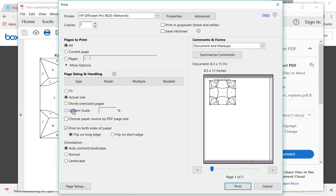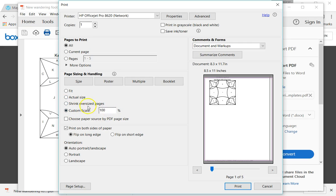You could also go to custom scale and make sure that that stays at 100, but actual size should be fine. And then you can just click print, and you're done.